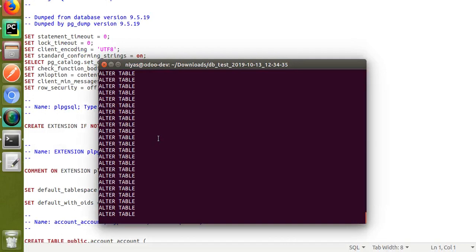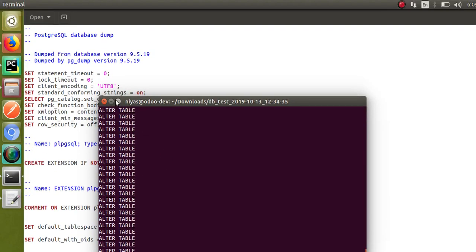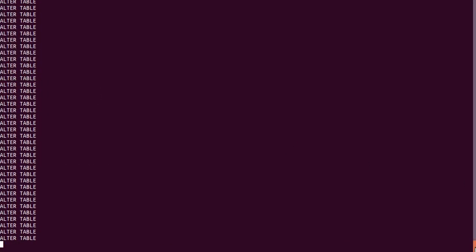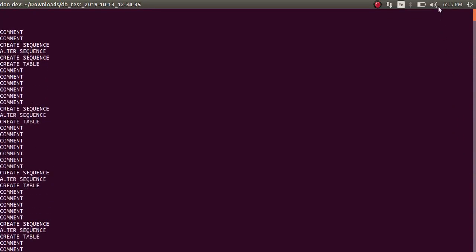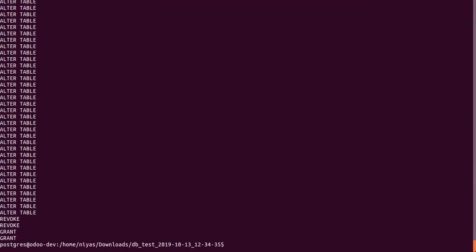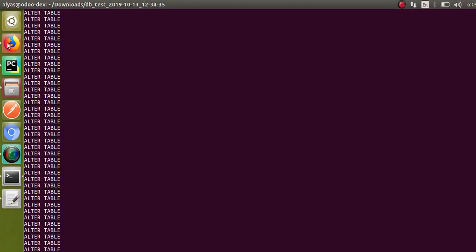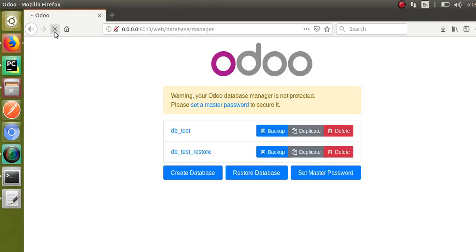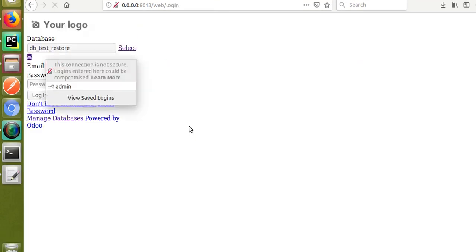Back in the terminal, it's still restoring — you can see create sequence, alter table, and different things getting executed. Once everything is done, I'll go back and reload the screen and click on the database db_test_restore.